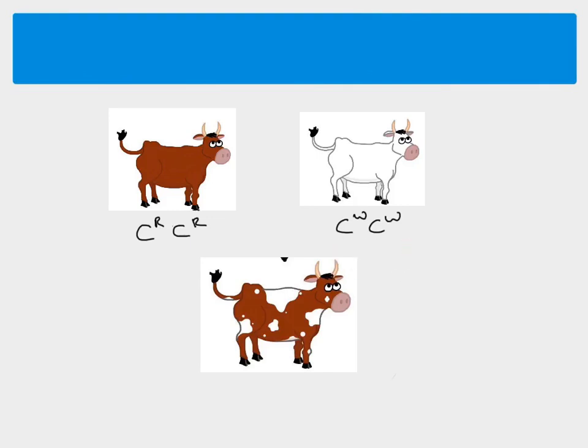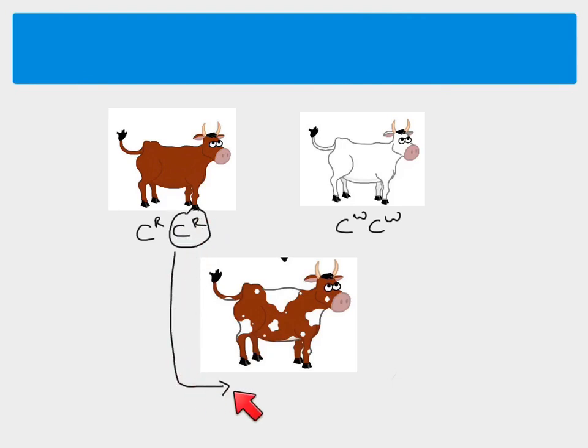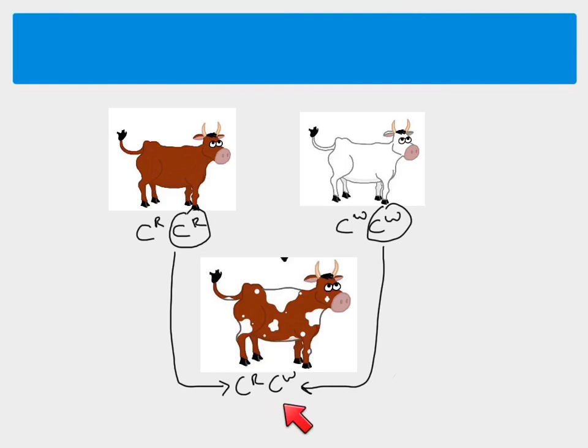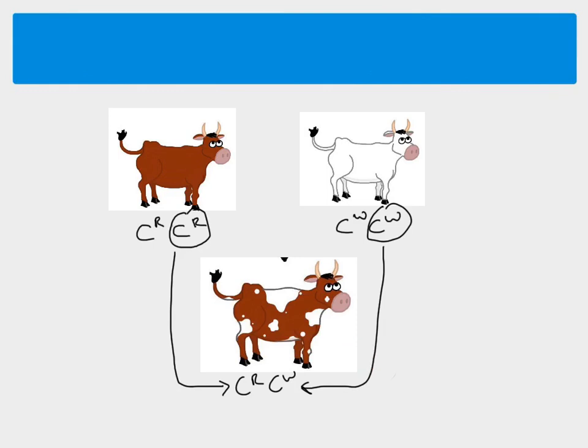So when these breed together, one of these alleles is inherited and one of these alleles is inherited. And we end up with an offspring, which is heterozygous. It has one of the CR alleles and one of the CW alleles. So this is where codominance is different. If you have an individual which is heterozygous, the phenotype is different to either of the homozygous phenotypes.